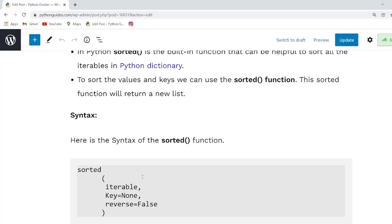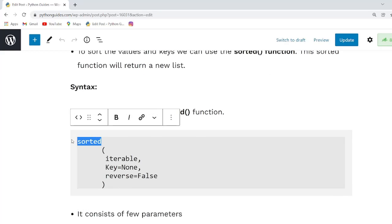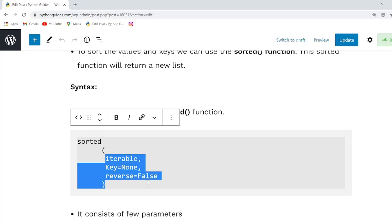Here is the syntax of sorted function. This is the function name and within this function there are three parameters in it.